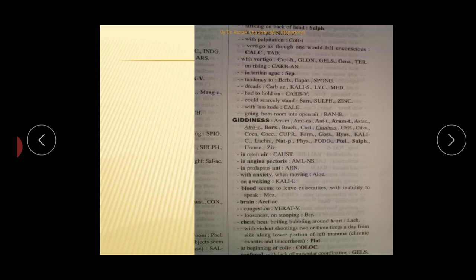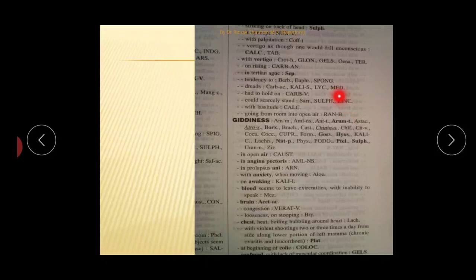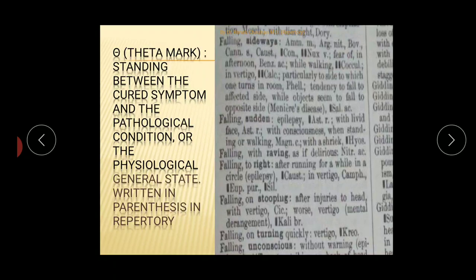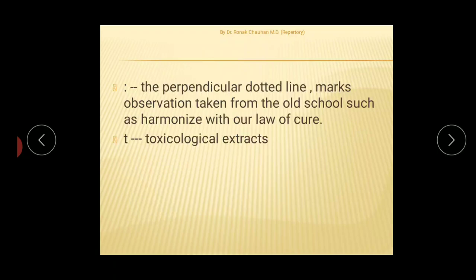In the augmented and revised version, the presentation of rubrics and medicines has been changed. The medicines are denoted with updated typography, and there are changes in the presentation of rubrics. Terms given in brackets after a rubric represent some pathological, physiological, or general state observed with a symptom or rubric.